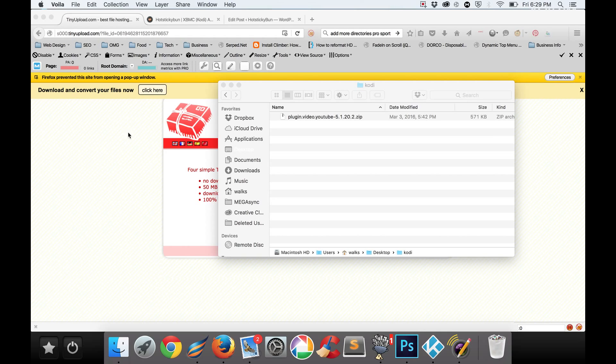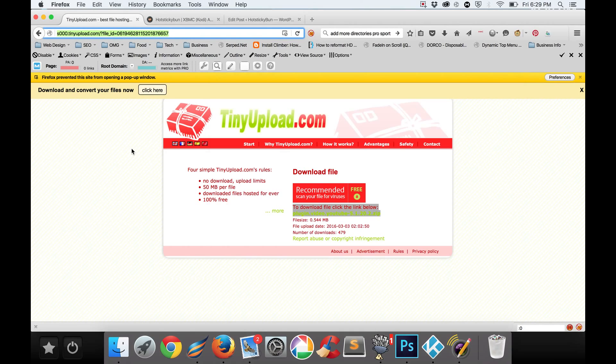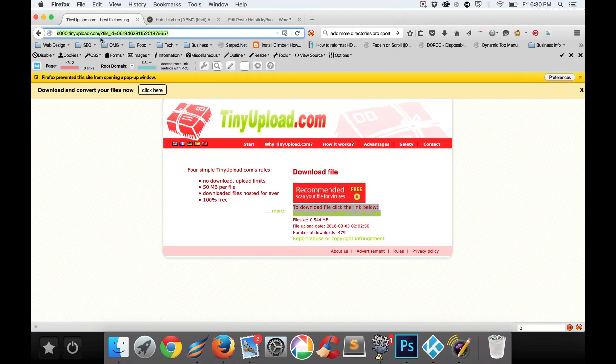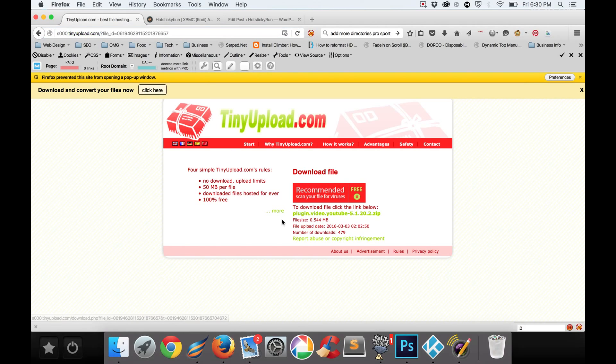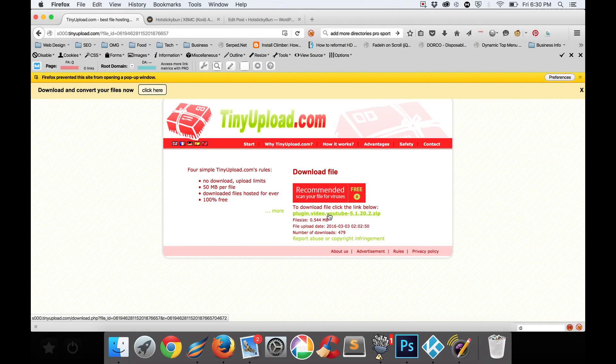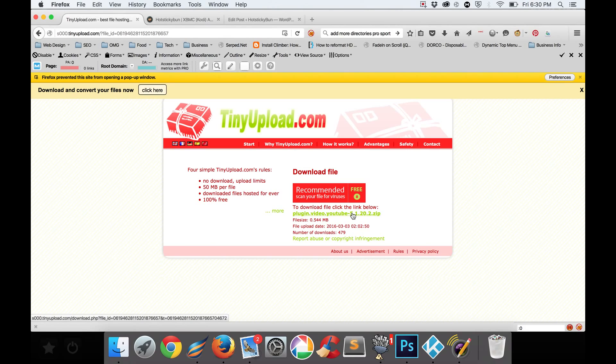It's very simple. I'm going to provide the link in the description here where you can go and download this file, but essentially you just want to come here and click this green plugin.video.youtube-5.1.20.2. There might be an updated version for this and I'm sure there will be at some point, but for now this works.